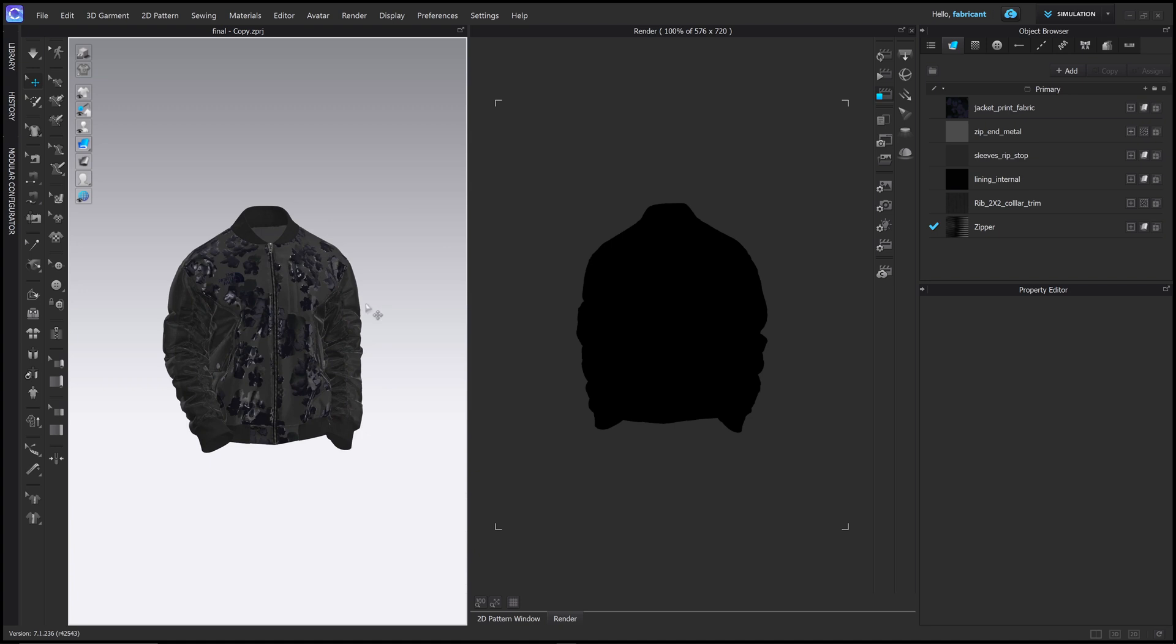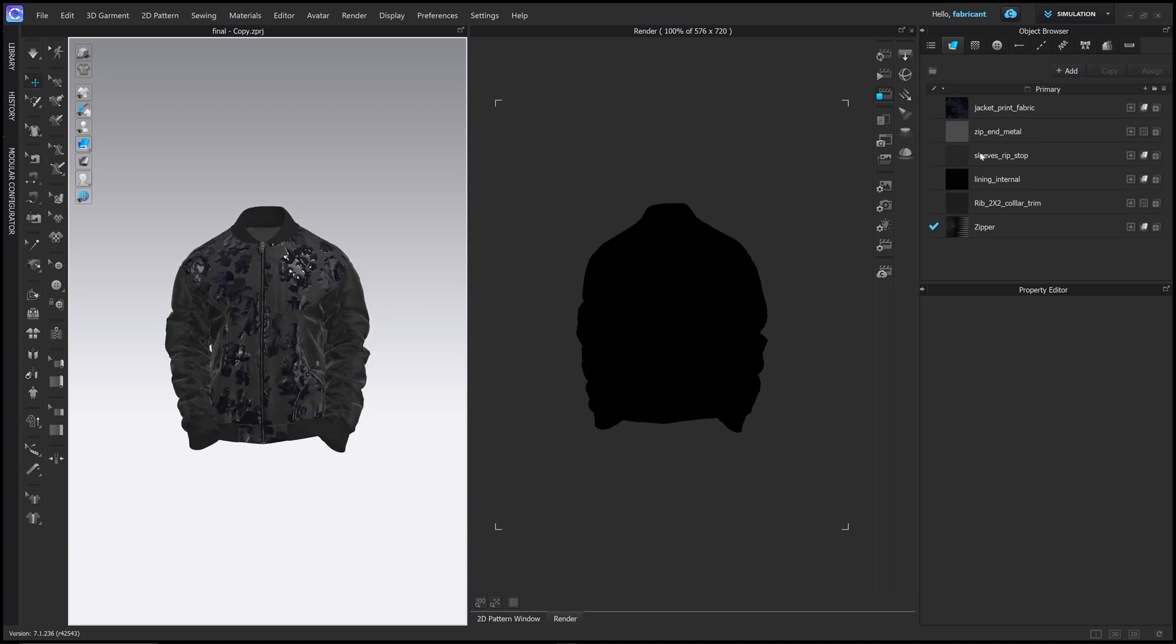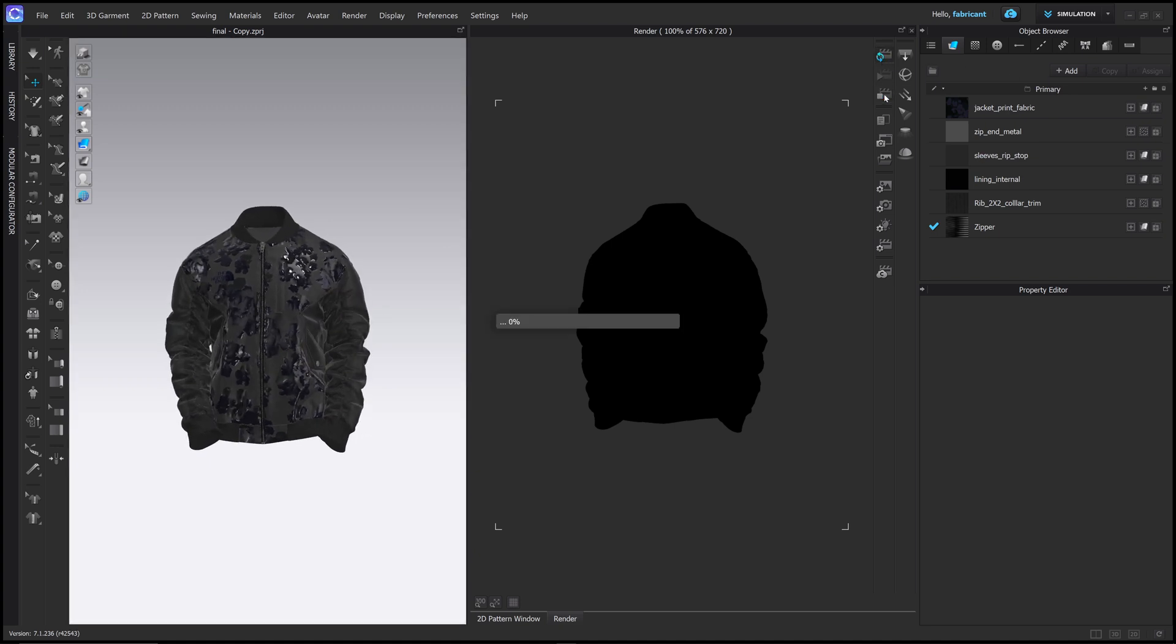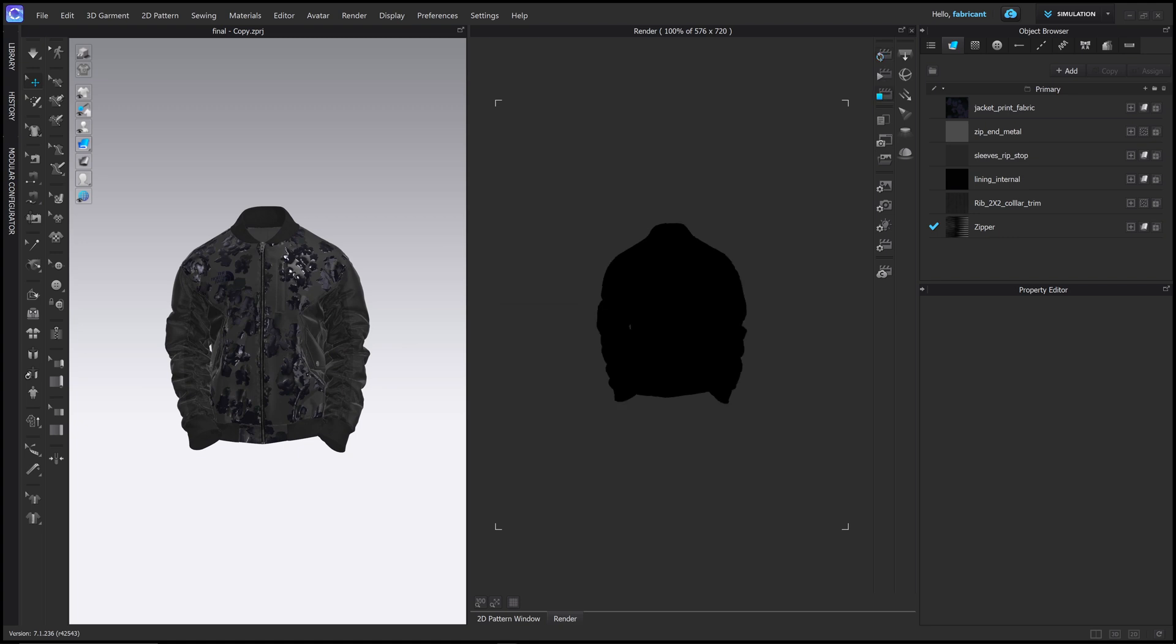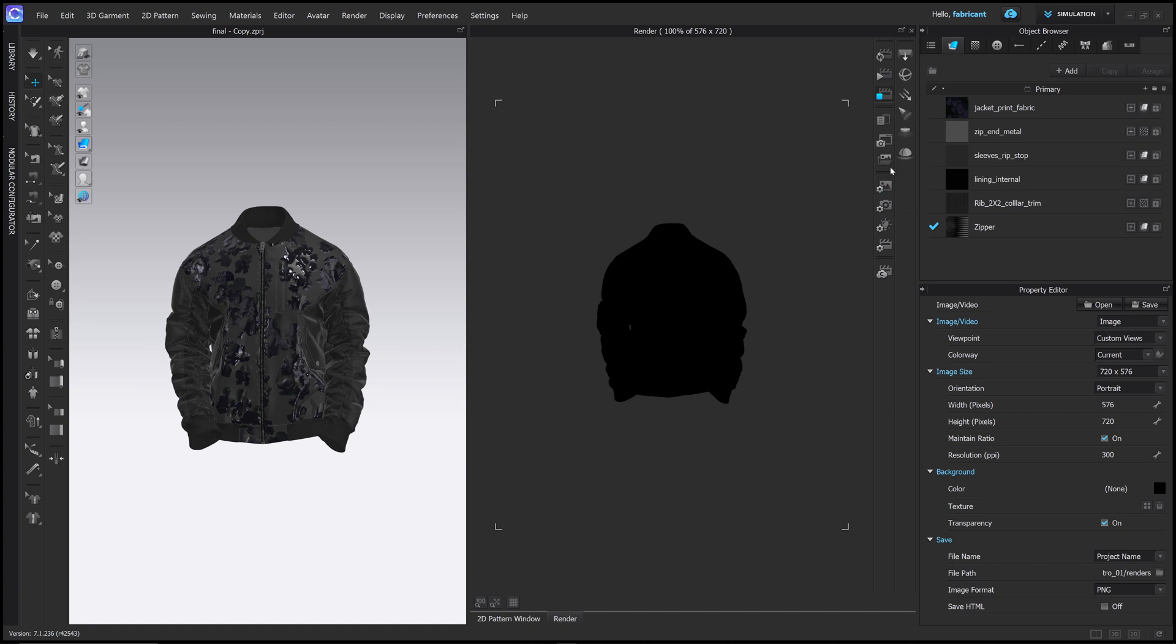And if I click the render to work, we just get this black silhouette and the reason for that is two reasons, one there's no lights and two, if I go to the right side here and choose the image property editor and I scroll down under background, this is set to transparency. So there's a full transparent background around my jacket.